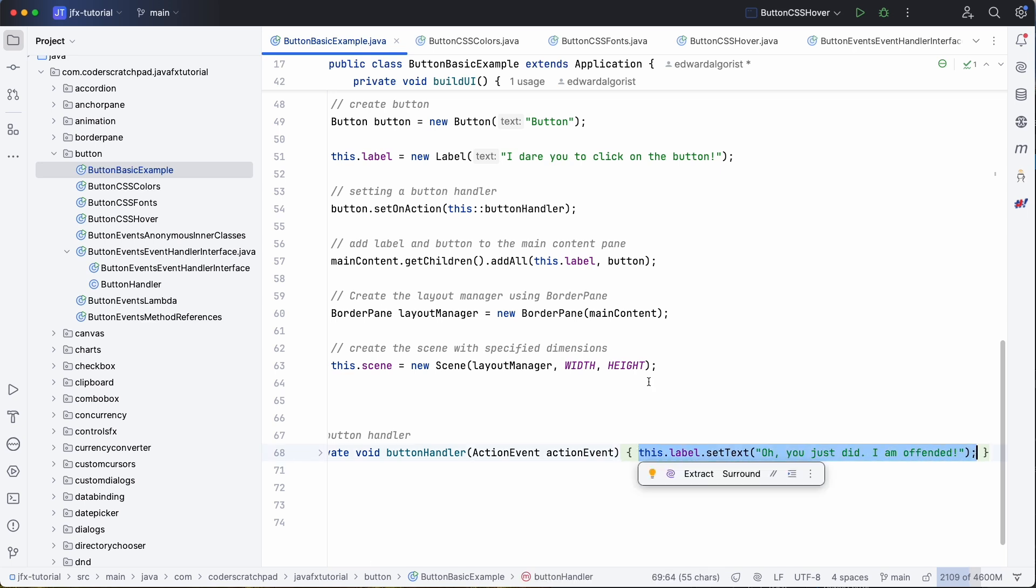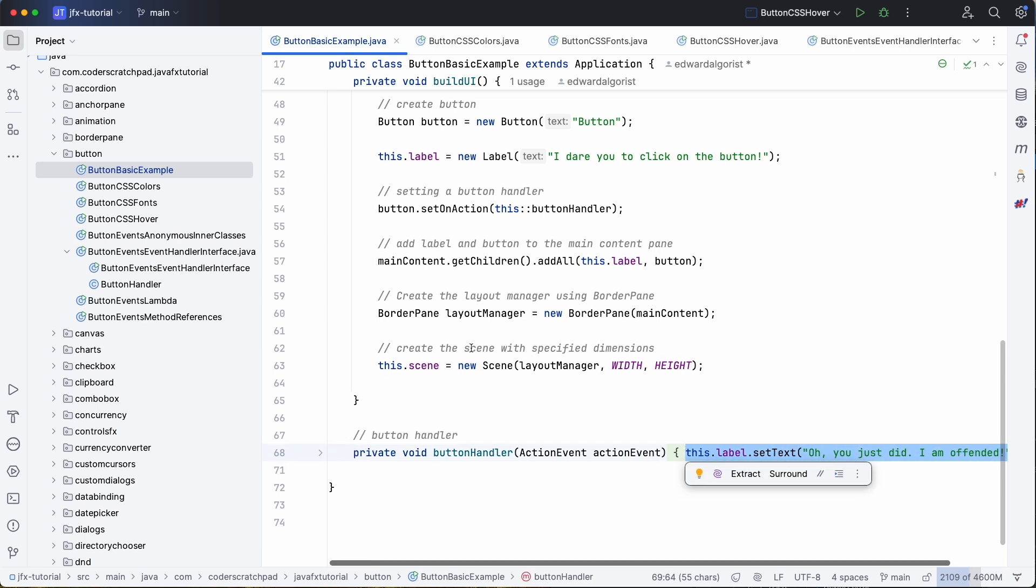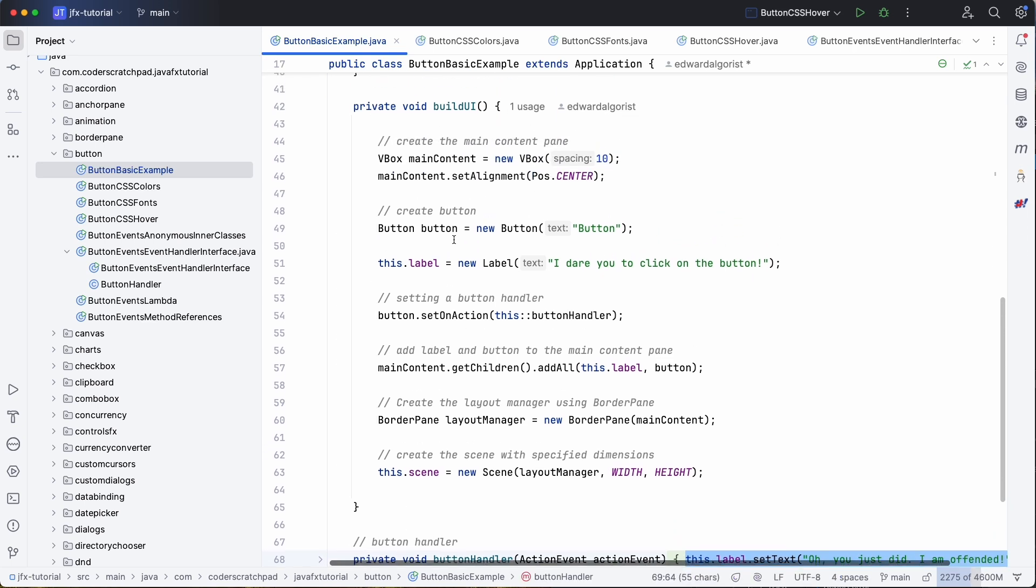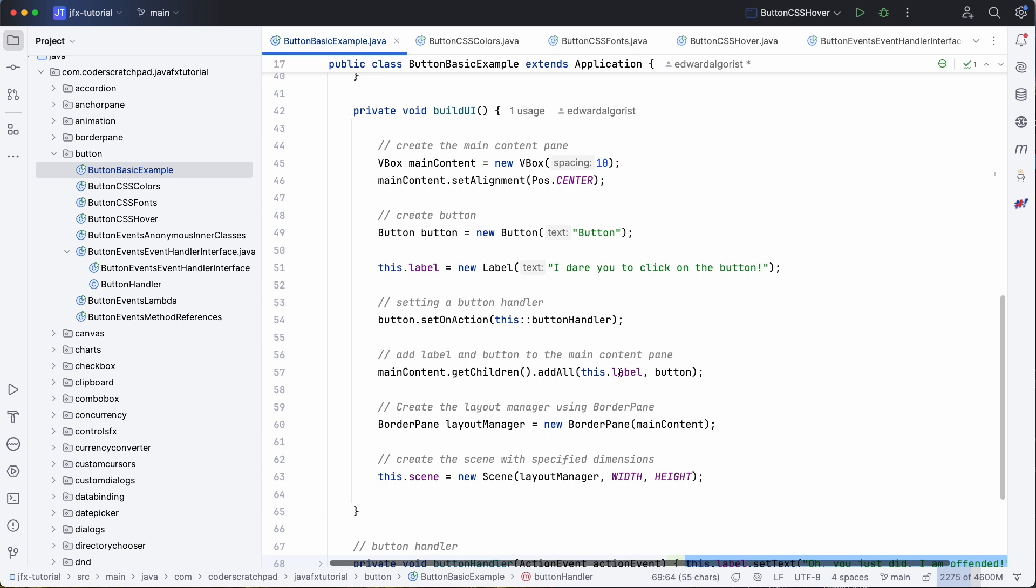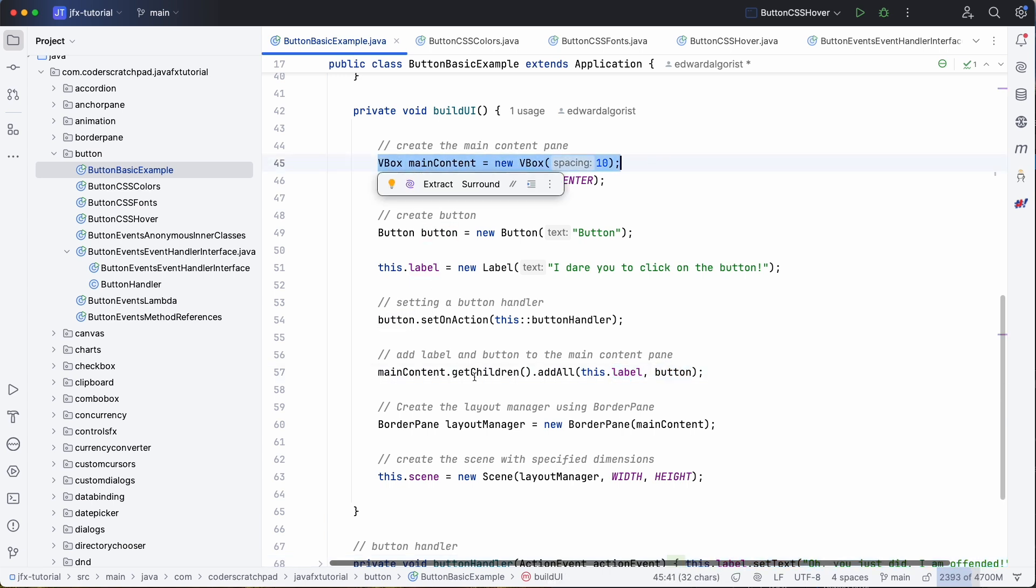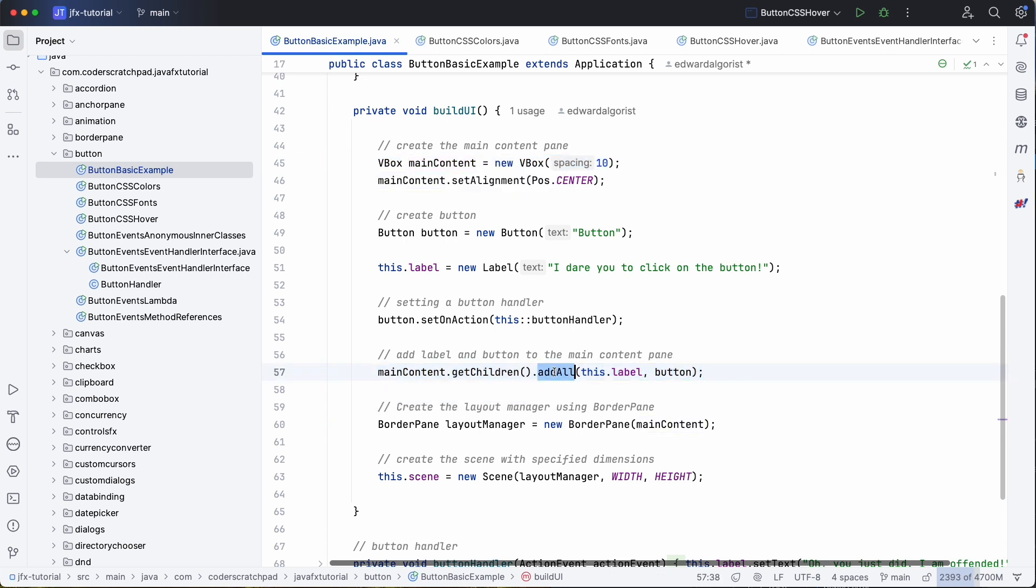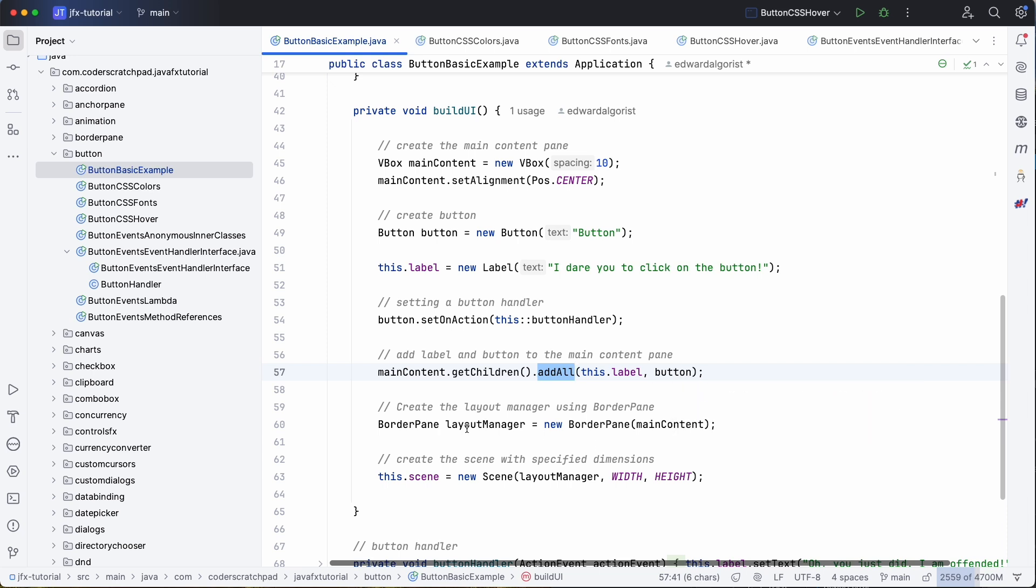Now we add both the label and the button to this VBox, the main content. So mainContent.getChildren.addAll, so we add the label and the button.